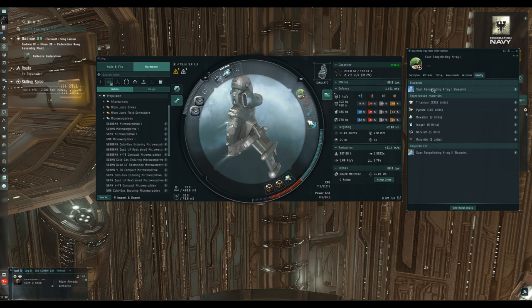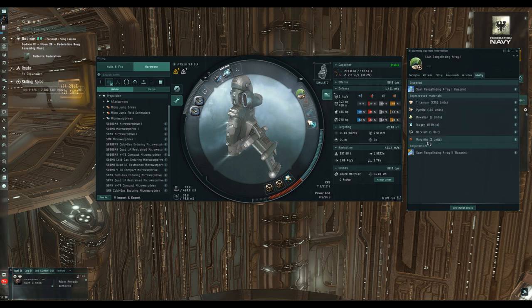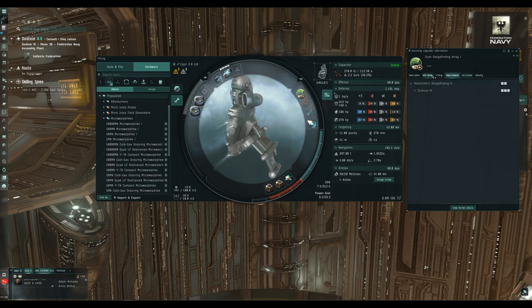The Industry tab in this case only shows what you'd get material-wise for reprocessing the module. If we go to another module, like the Scan Rangefinding Array, it tells you that you can make one if you use the blueprint. Right-clicking and showing info on the blueprint gives you the details of what you need. Reprocess Materials shows what you get if you crush it, and you need a tech one module to convert using a tech two blueprint into a tech two module.